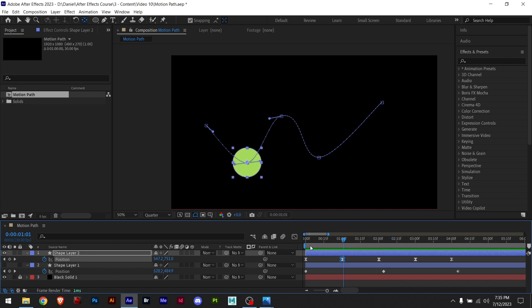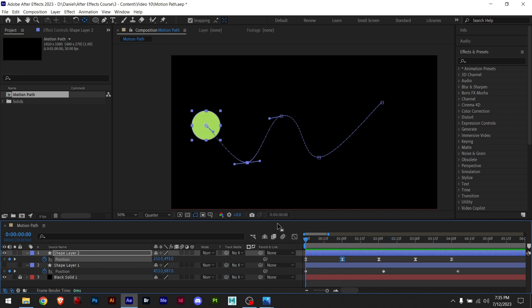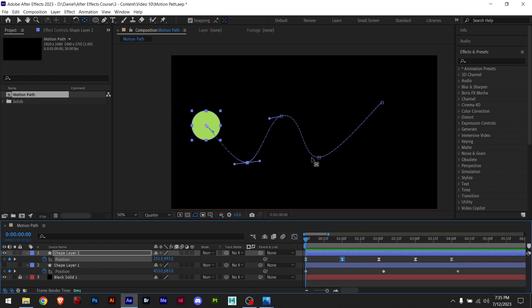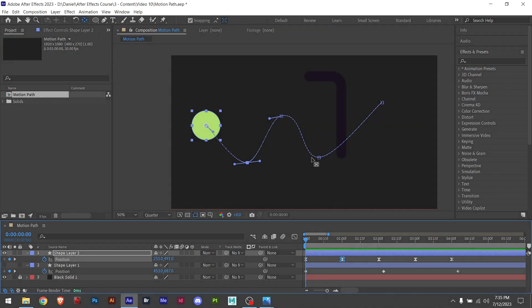And I have here the leaf shape, the path, and I have the speed graph. And in this tutorial you'll learn all that. Now, roll the intro.